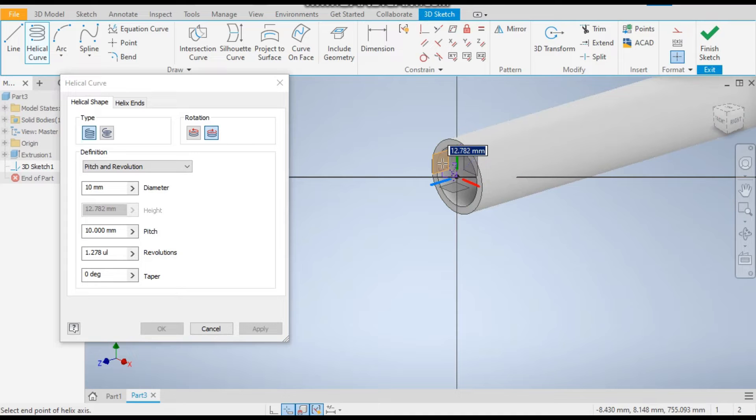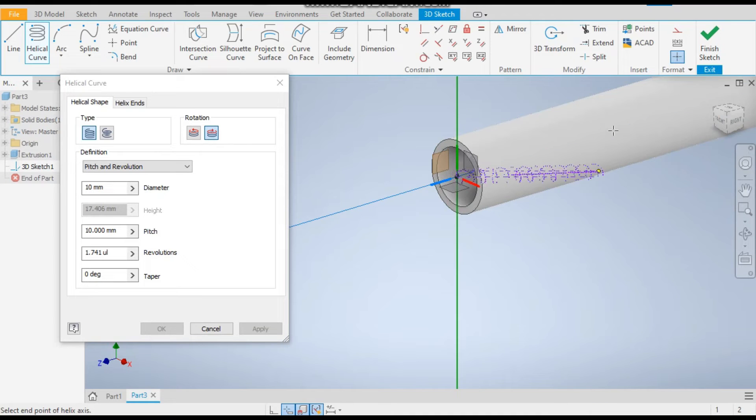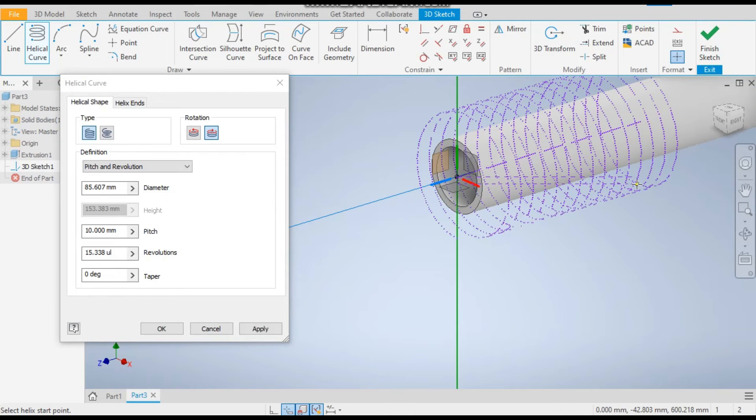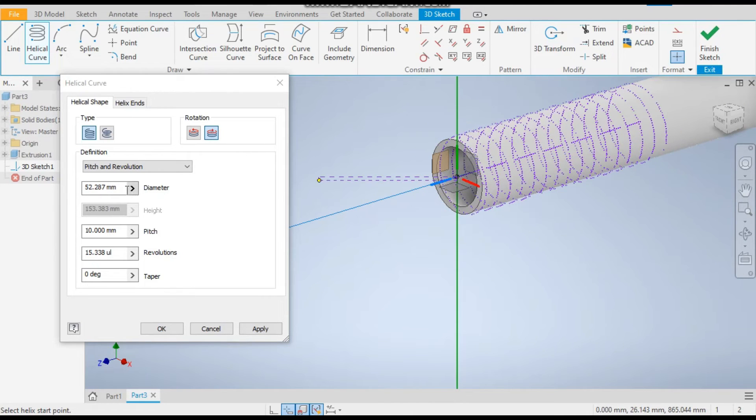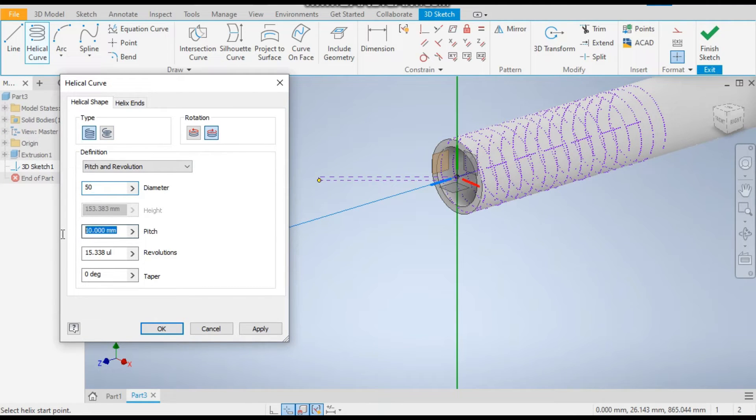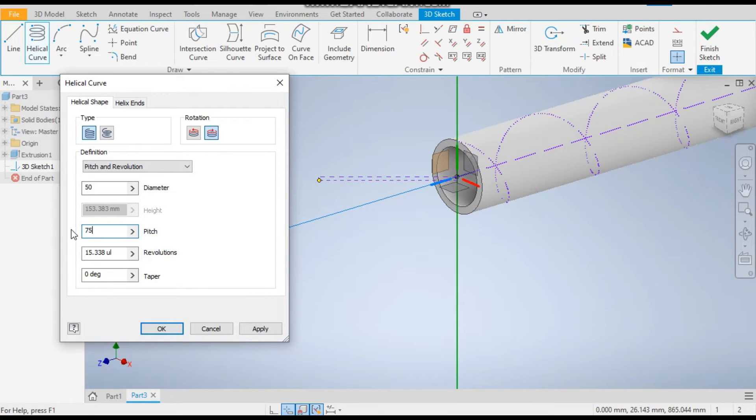Okay, now take the diameter as 50mm, the pitch will be 75mm, and number of revolutions. Apply.